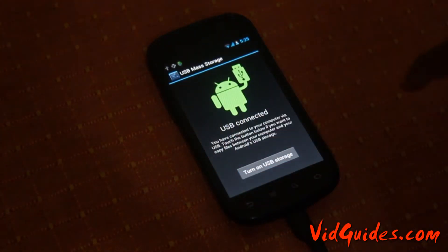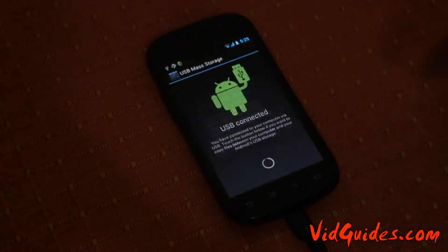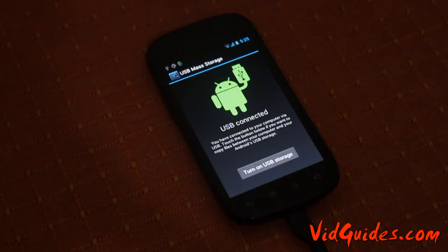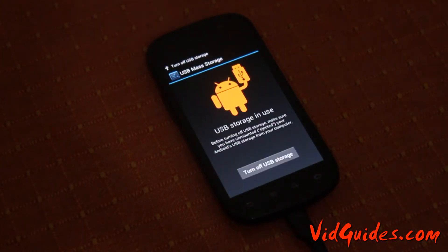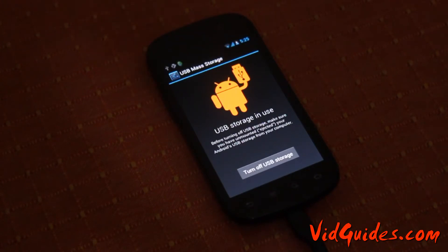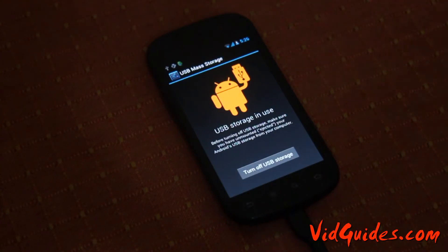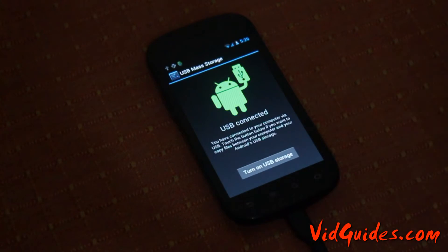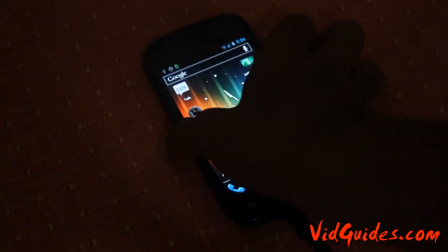Turn on USB storage. Once USB storage is turned on, just copy the root nexus.zip file, which is provided in the description — just download it and copy it to your USB mass storage device of your phone. Once that file is copied, just turn off USB storage and switch off your phone.